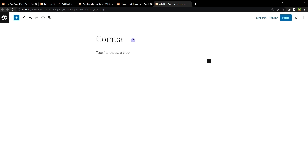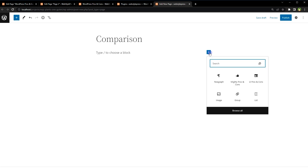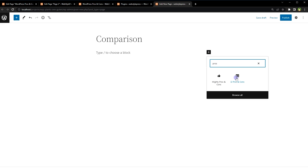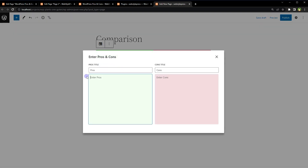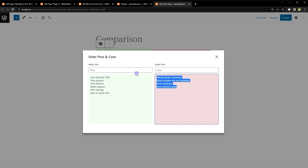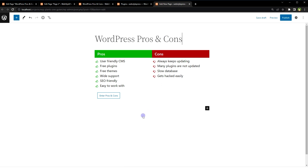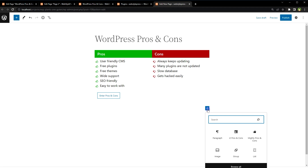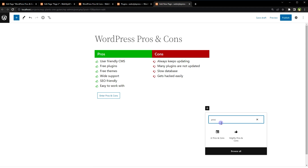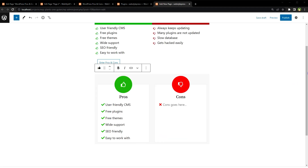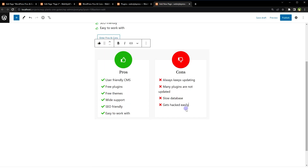Type the page title. Click the plus button and type 'pros' — we have two options: i2 Pros and Cons and Mighty Pros and Cons. Let's use i2 Pros and Cons and we see pros and cons in a visual manner. Click the button, paste the text containing all the pros, and paste the cons text with all the cons. Click outside and there we have it. Change the title to 'WordPress Pros and Cons'. Click the plus button again to add another block — type 'pros' and this time choose Mighty Pros and Cons. Paste one pro per line and one con per line.